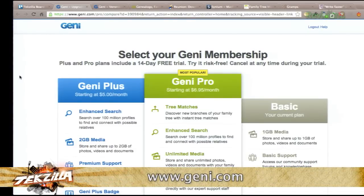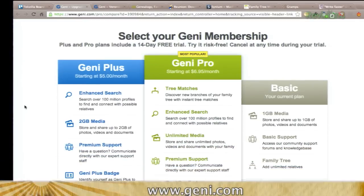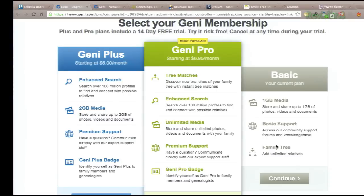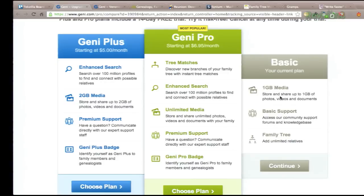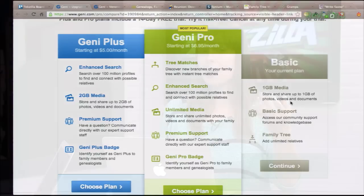Personally, I use the free Geni.com plan. It's great if you just want to build a family tree, because it lets you add unlimited family members — that's the basic plan over here. You can do a little bit more with the Pro and Plus plans, but then you have to pay money for that. It also gives you one gigabyte of space for media like videos, photos, and documents. So that's pretty nice — I can't really imagine needing more than that personally.